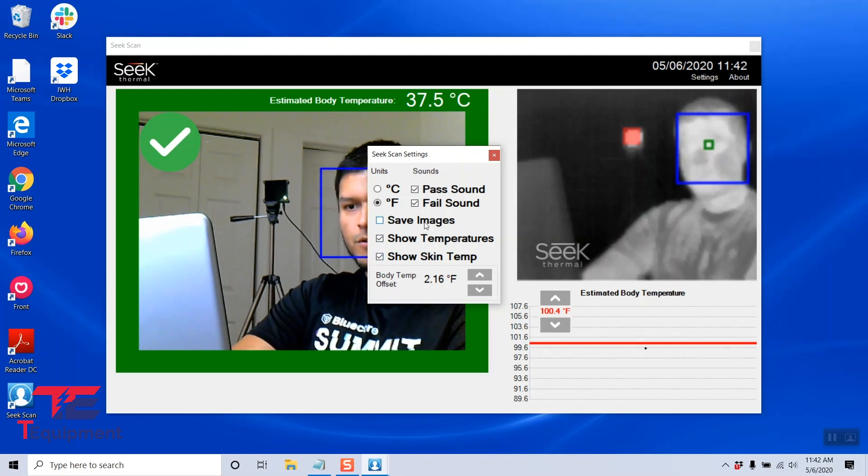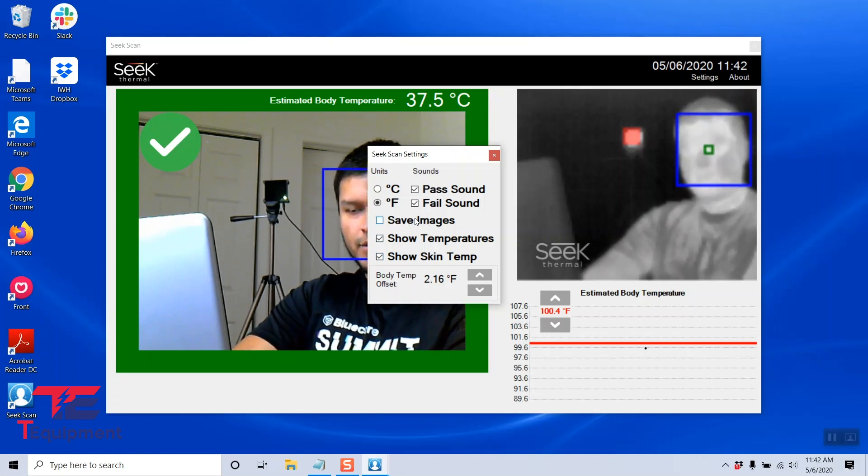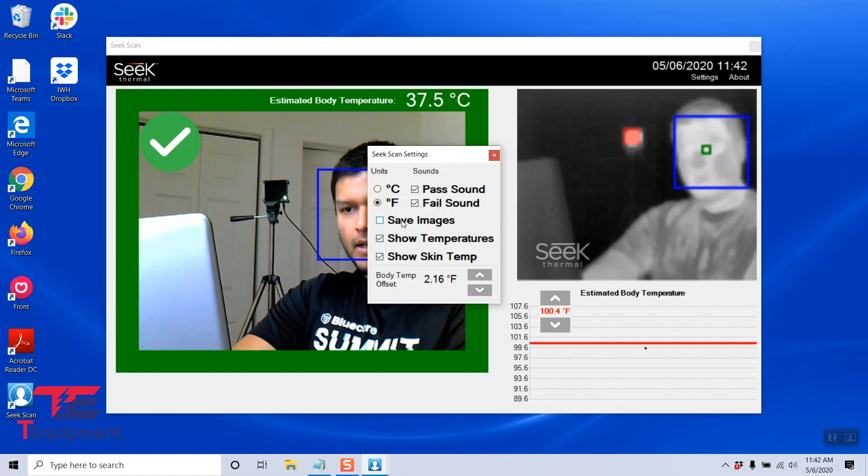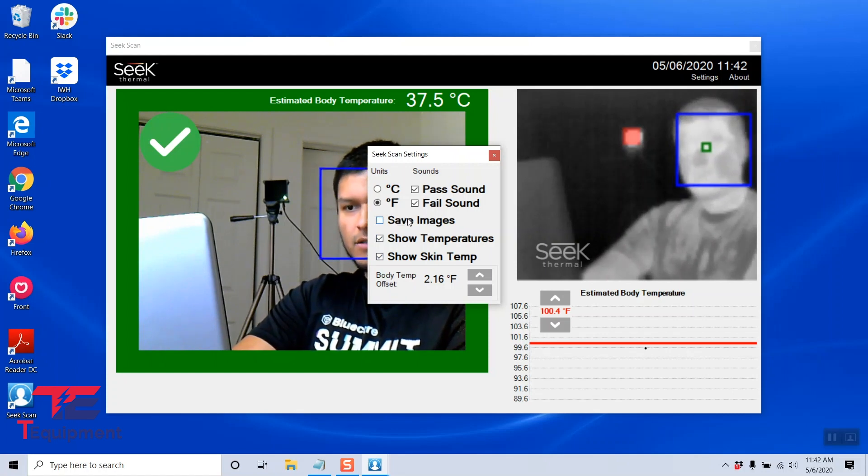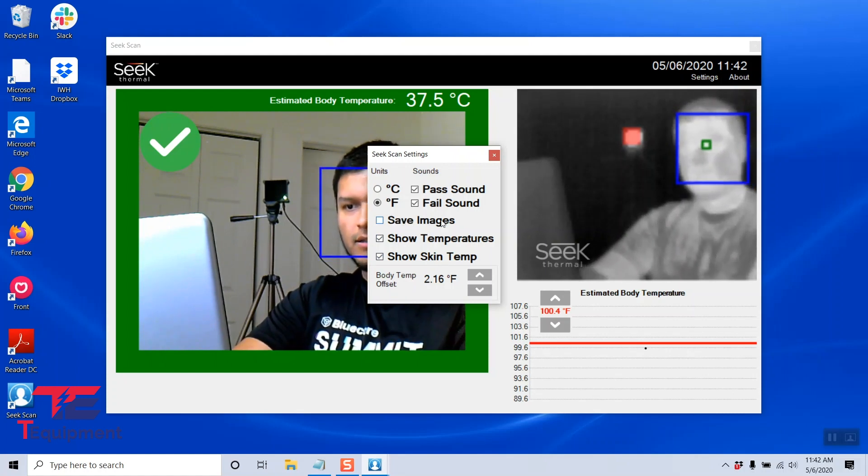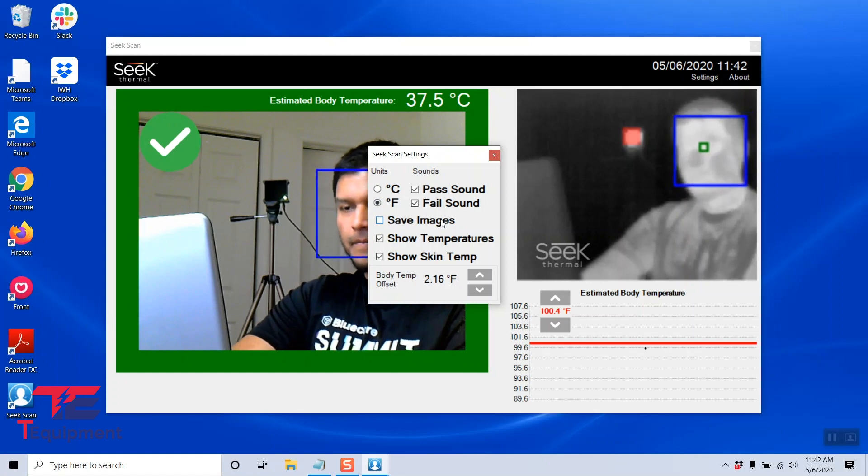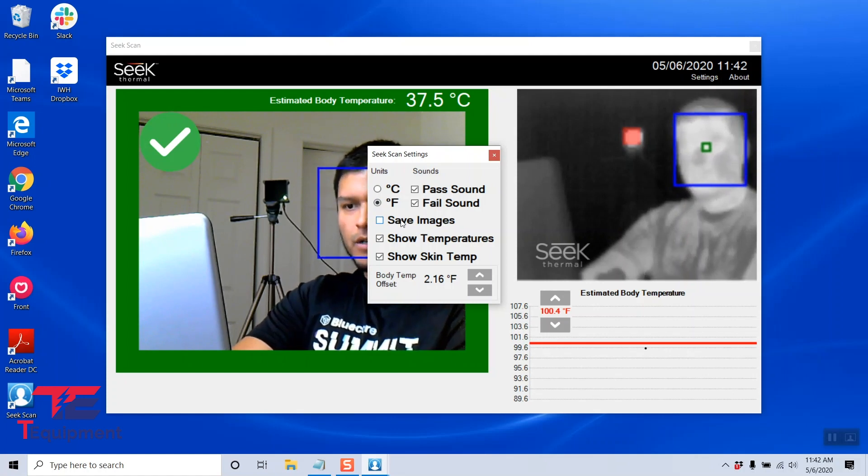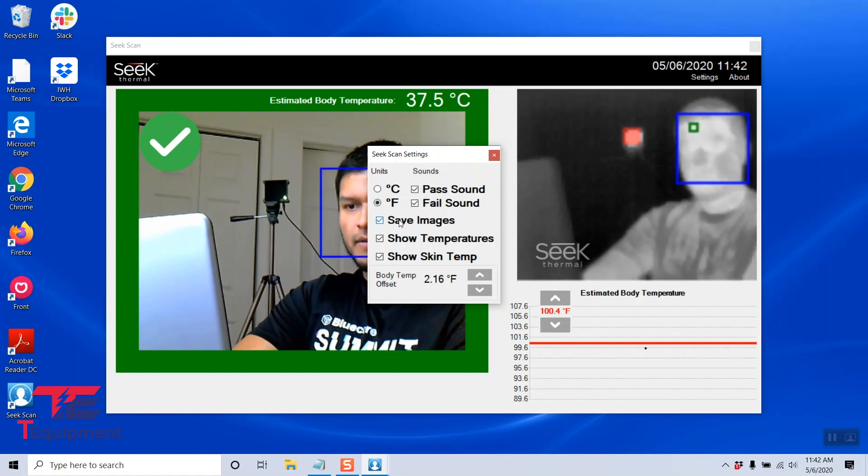I'm also going to go ahead and enable save images. As you can see, this was not checked. This is great for those that need to have some PII compliance. If you do want to save your scans, we're going to go ahead and save it.